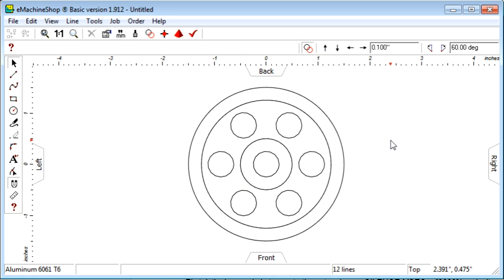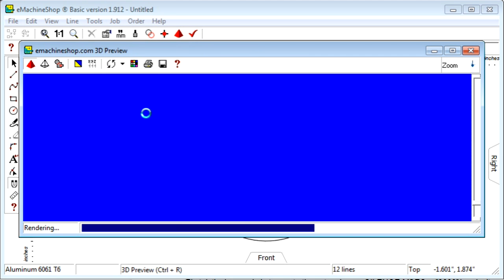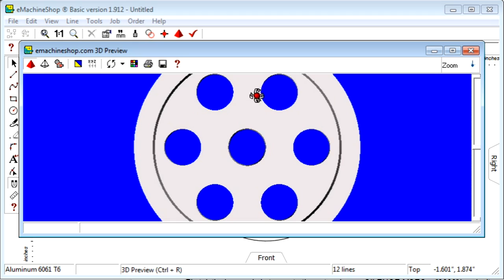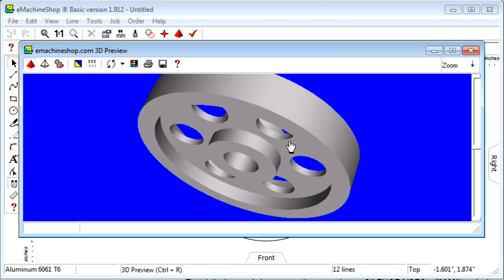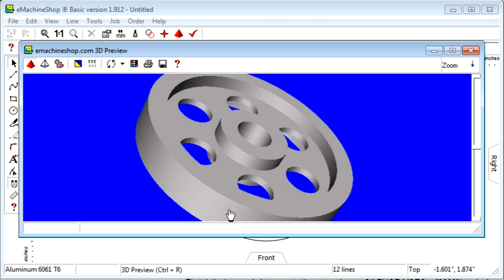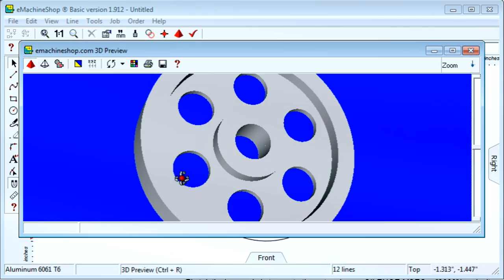Now let's take a final look at the flywheel in 3D. Our flywheel is complete. Designing 3D parts is quick and easy in eMachineShop. Please see our other videos for helpful tips and techniques. Thanks for watching.